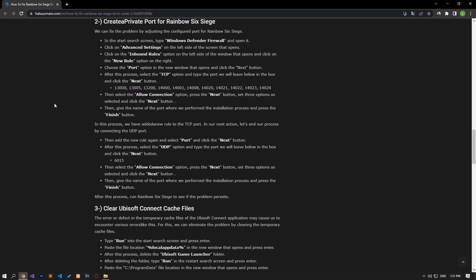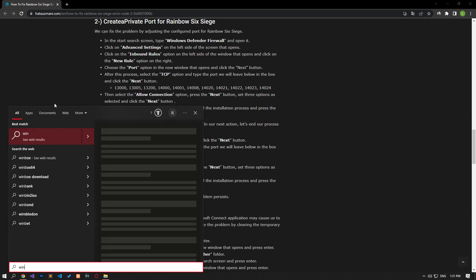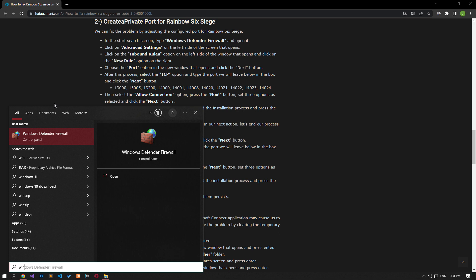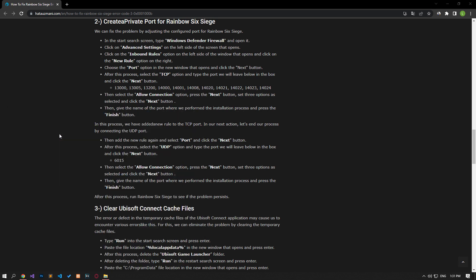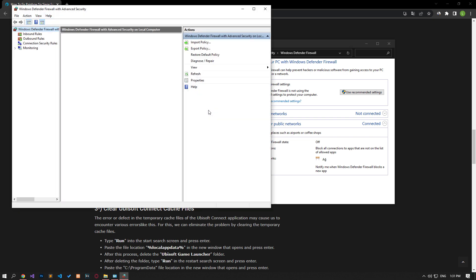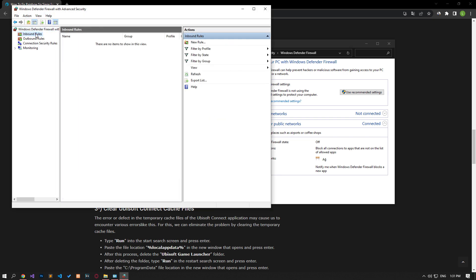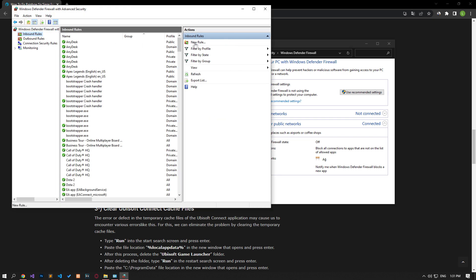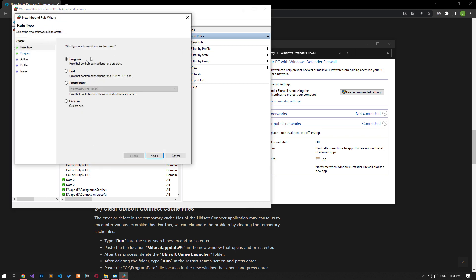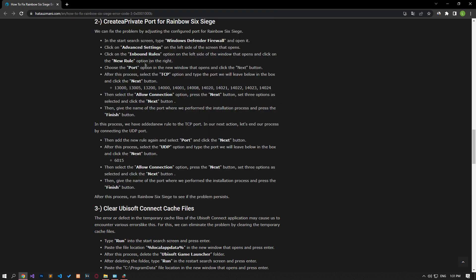We can fix the problem by setting the port configured for Rainbow Six Siege. Type Windows Defender Firewall in the Start Search screen and run it. Click on Advanced Settings on the left side of the screen that opens. Select the Inbound Rules option on the left side of the screen that opens and click the New Rules option on the right. Select the Port option on the screen that opens and proceed.